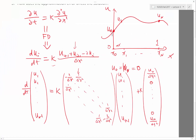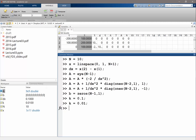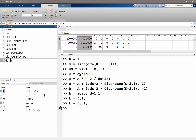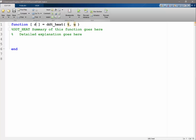Now let's do the whole thing. What kappa do we want? Let's make it 0.01 to make it slow so we can see things. Let's code up a function so we can use an ODE solver — let's call it ddt_heat. The input arguments: is T first or U first? It's T first for ODE45. So dudt is equal to that.